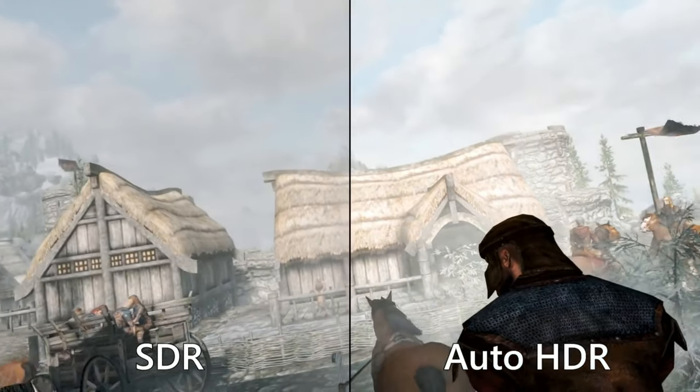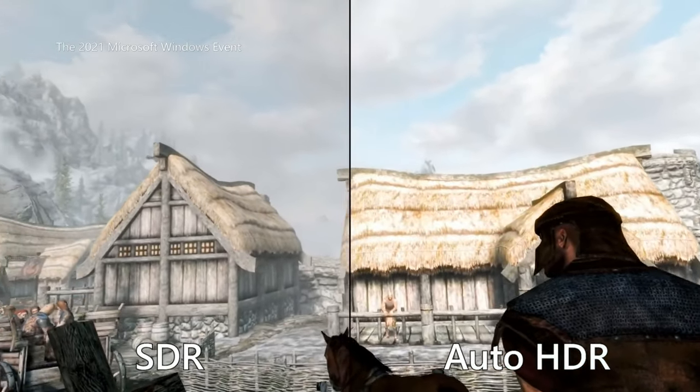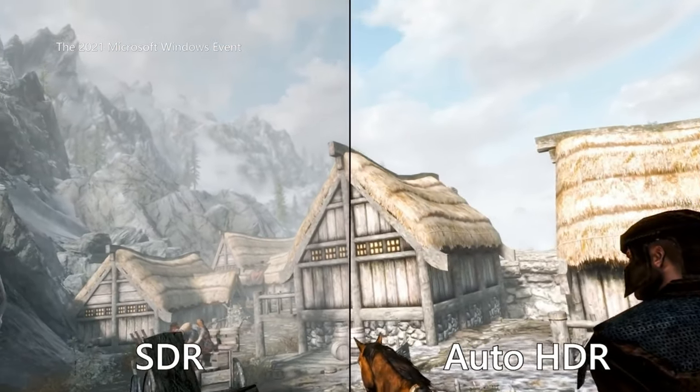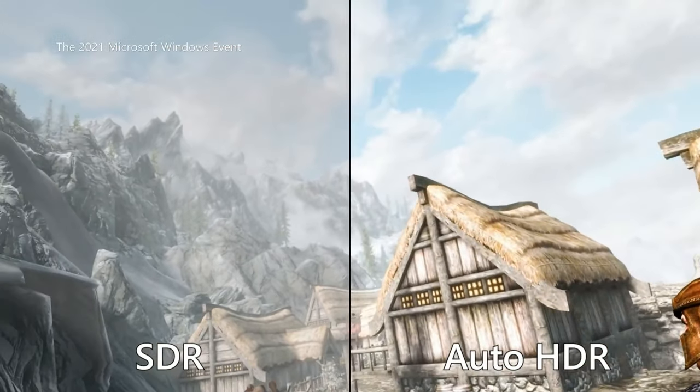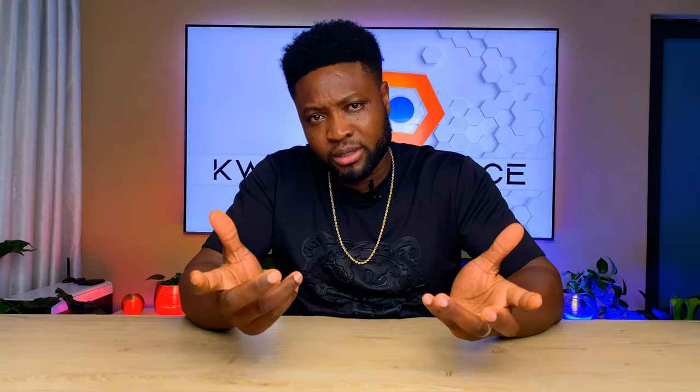As the name implies, Auto HDR will automatically convert standard dynamic range SDR source to high dynamic range HDR image. Auto HDR requires no effort from game developers, but players will need to have an HDR-capable display in order for Auto HDR to work.